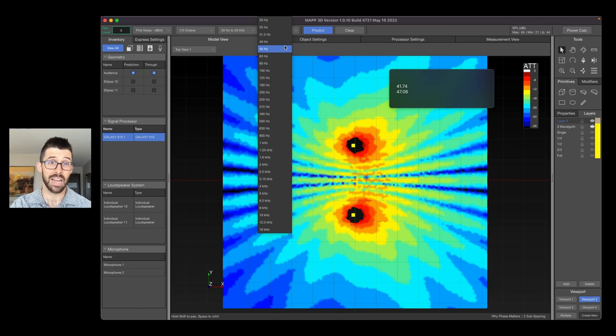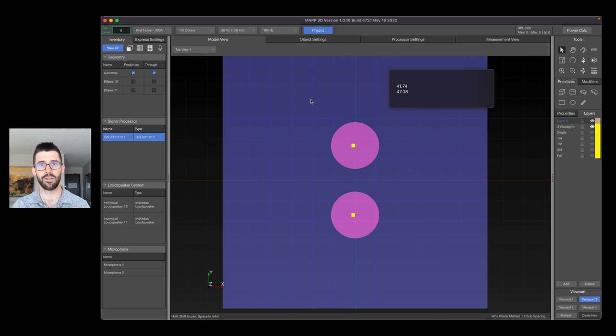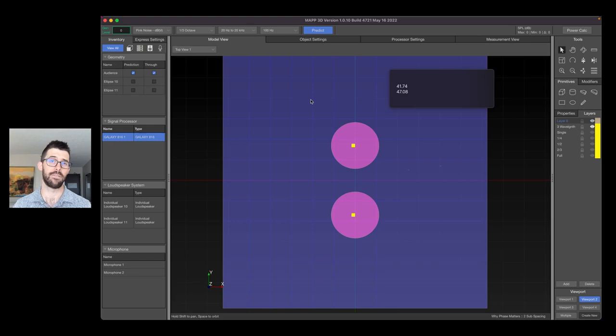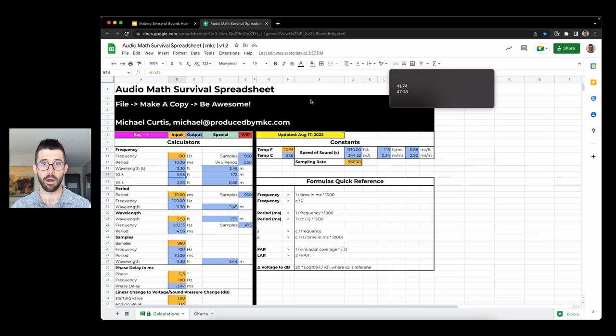We can do things to mitigate that to help steer sub arrays and do cardioid and end fire, which is outside the scope of this video today, but at least want to illustrate the basics of phase, how that affects subwoofer spacing and make you aware that we're going to do a deep dive of this in my upcoming course, Making Sense of Sound. Make sure and grab my audio math survival spreadsheet and start to get familiar with all these concepts. My name is Michael Curtis. Thank you so much for watching and I will catch you next time.